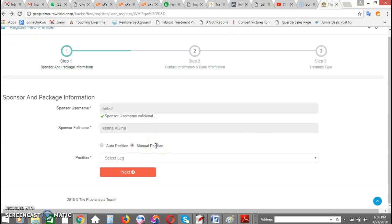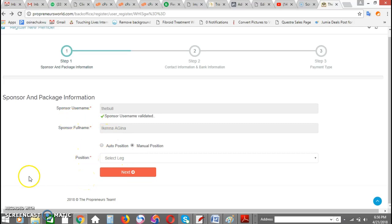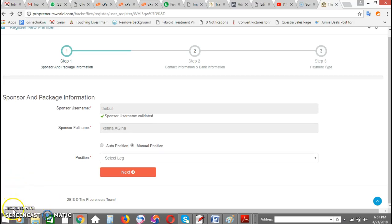That's basically what you need to know about the registration process for Propreneurs launch. I hope you found this helpful. Thank you.